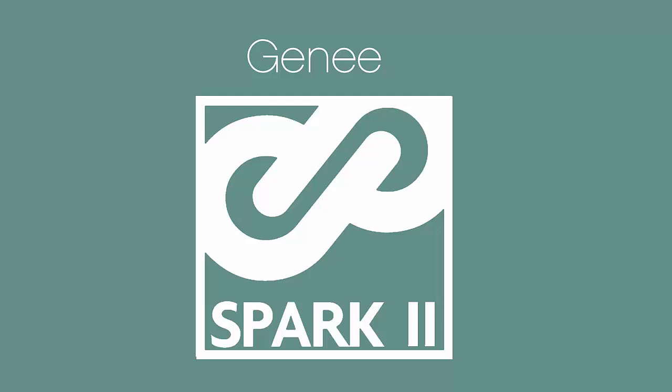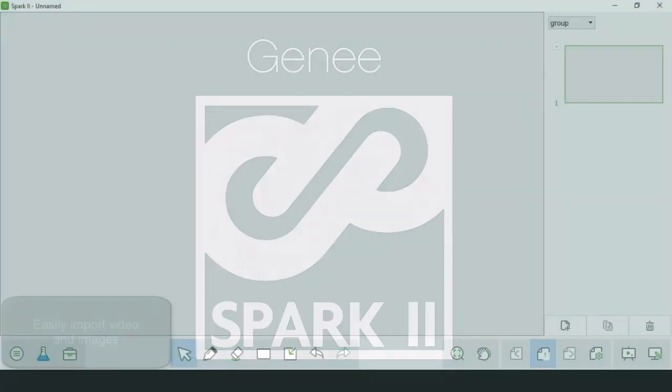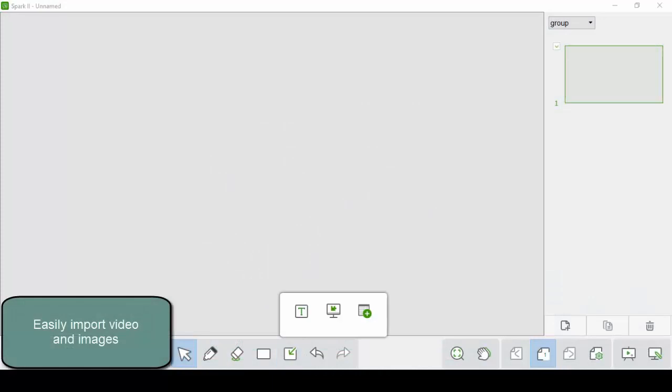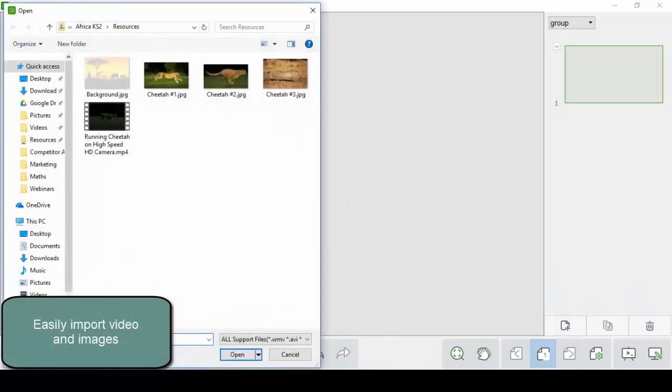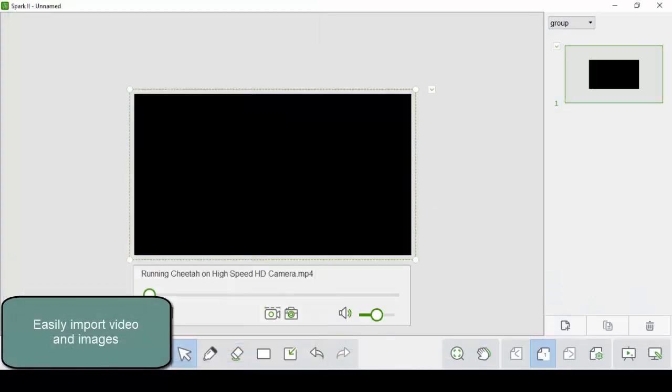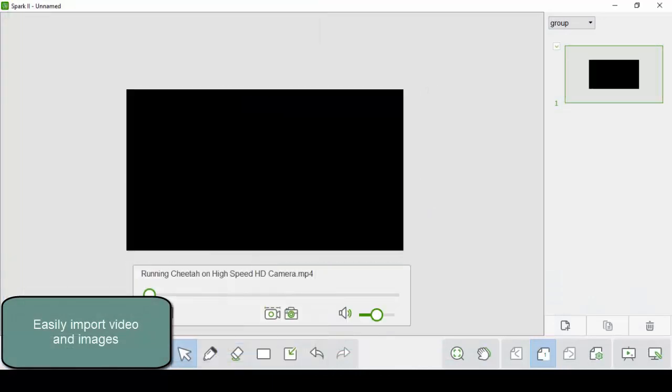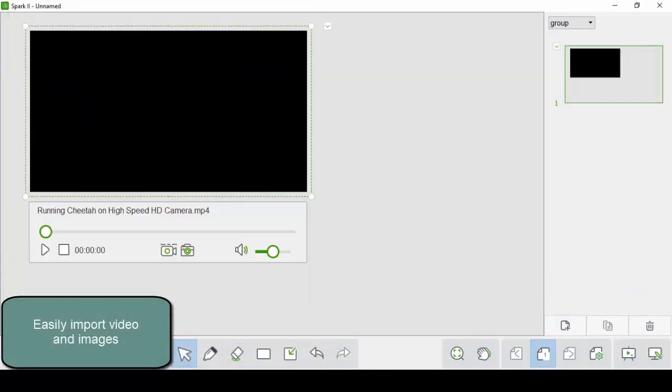Hi and thank you for joining us on this brief look at Genie's Spark 2 software. Spark 2 is Genie's new presentation software and replaces our Spark 1 software.